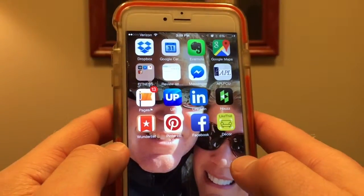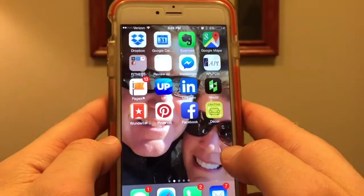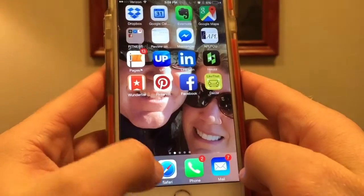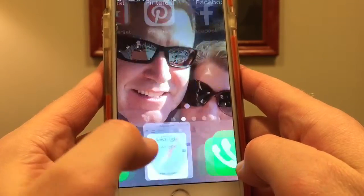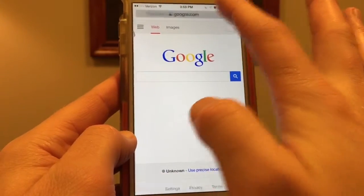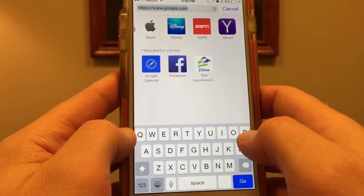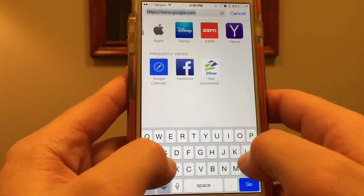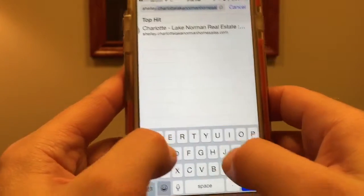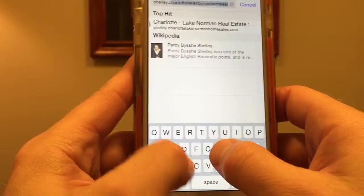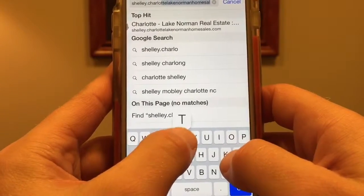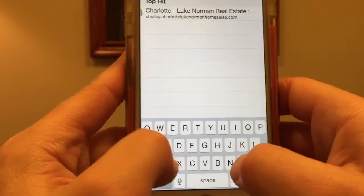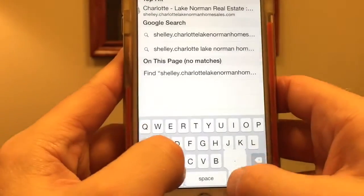Hey everybody, what I'm going to do is show you how to put the LePage Johnson app right onto your iPhone. Start out by pressing the Safari browser button right here, then select the address bar up top and type in the name of your agent. In this particular case, I'm using Shelly's phone, so I'm going to type in Shelly.CharlotteLakeNormanHomeSales.com.